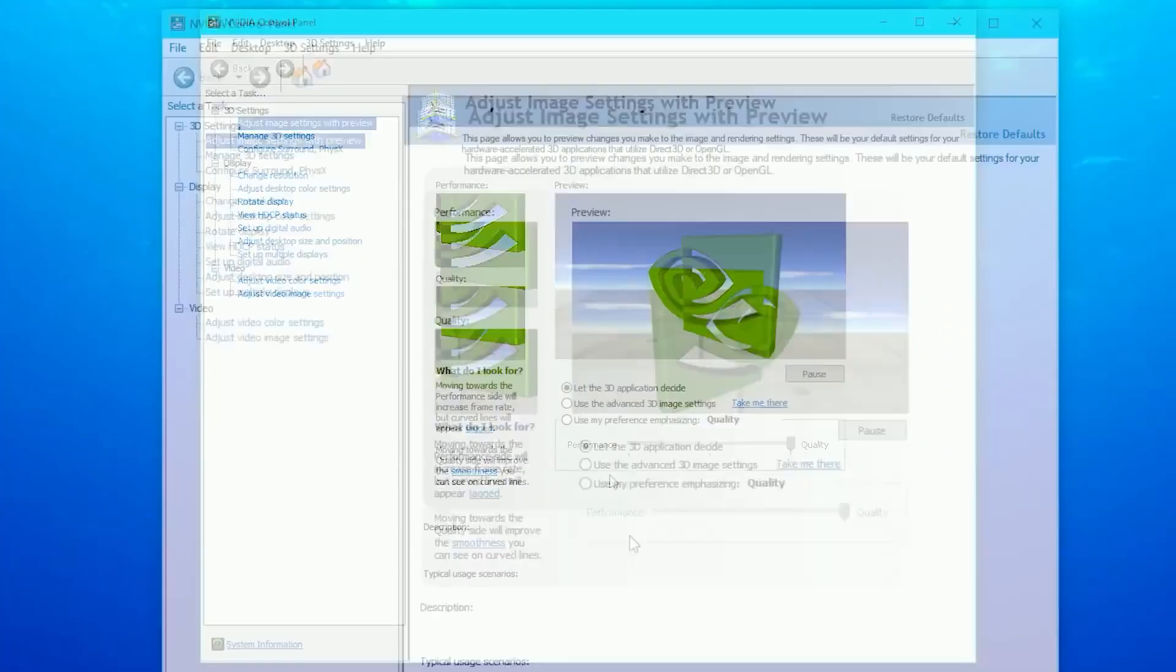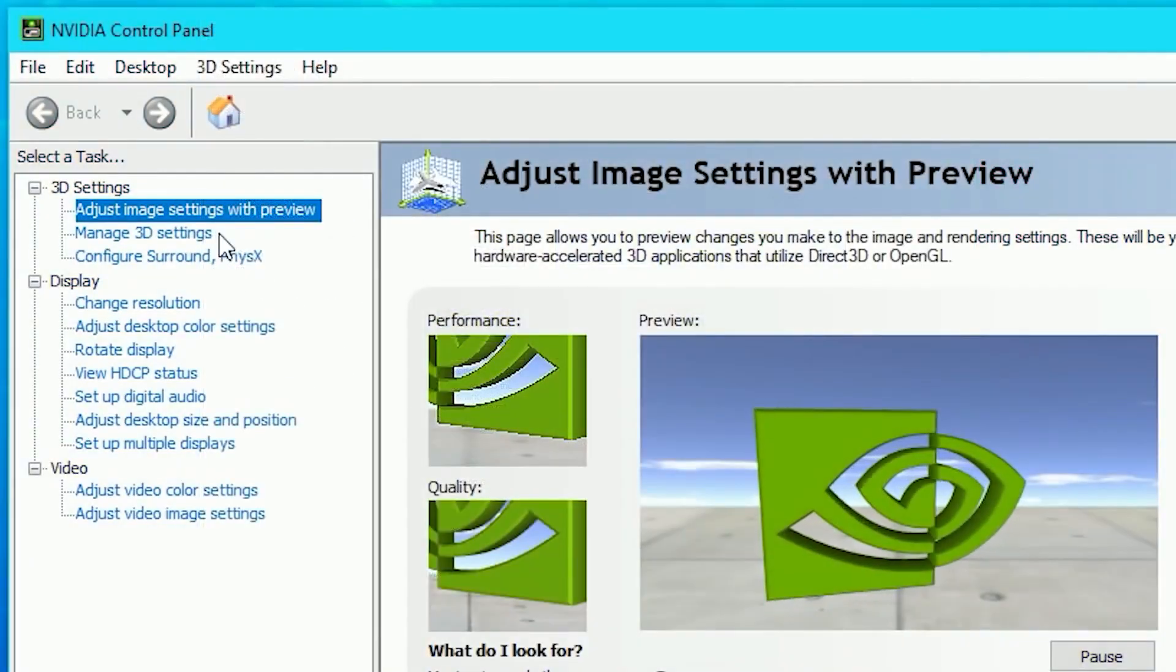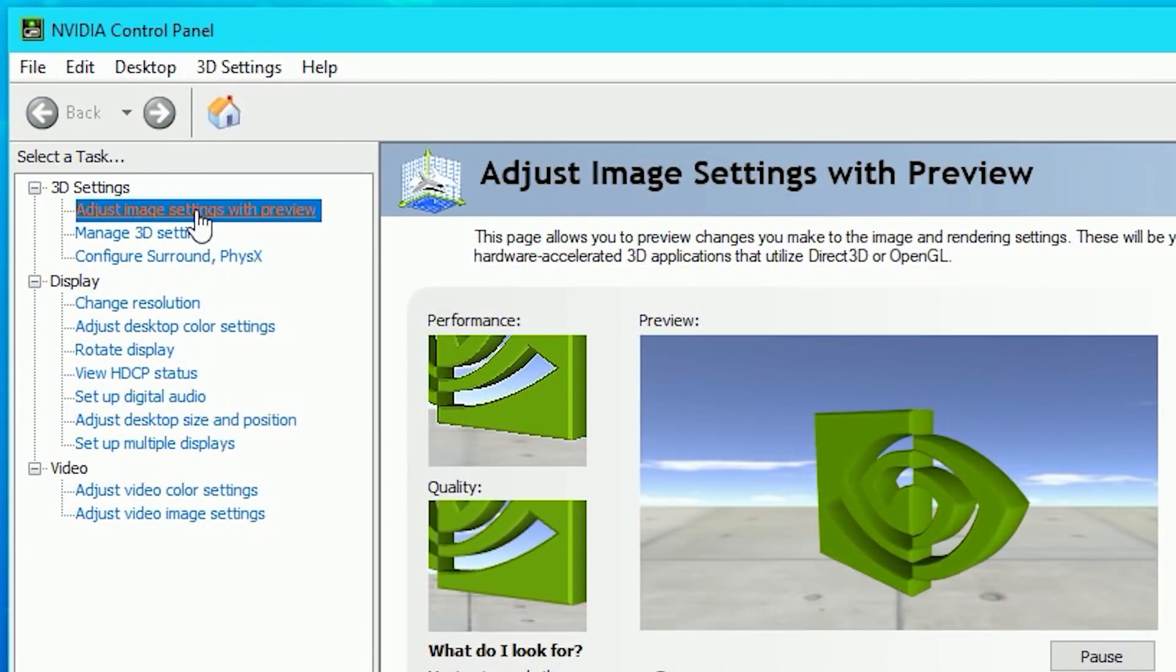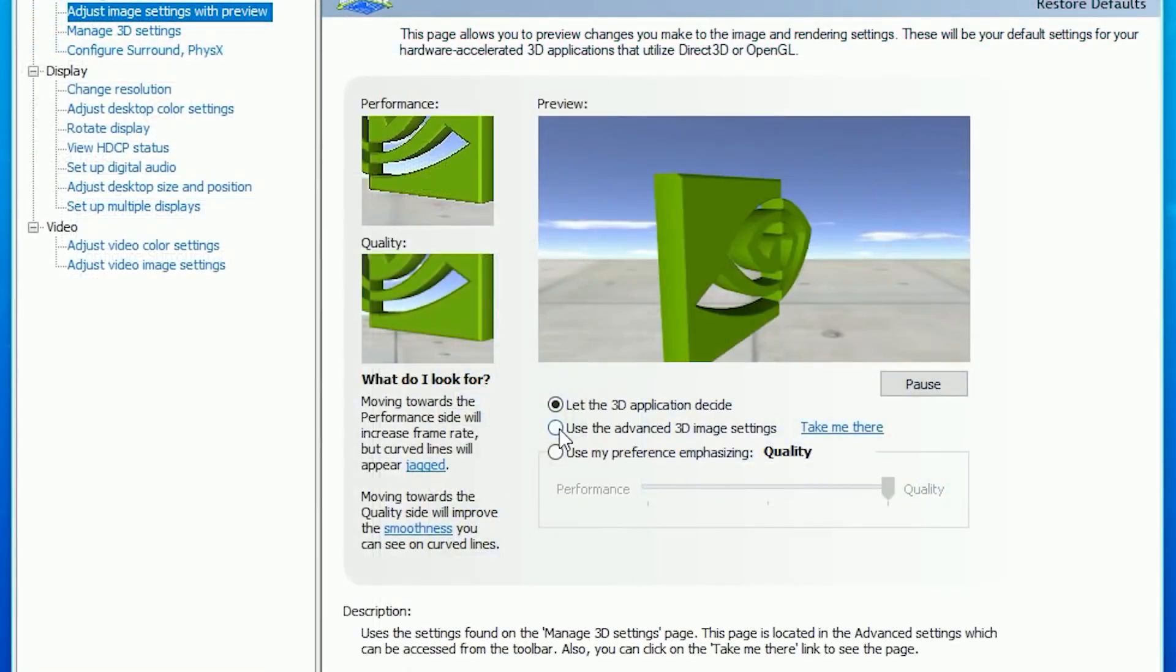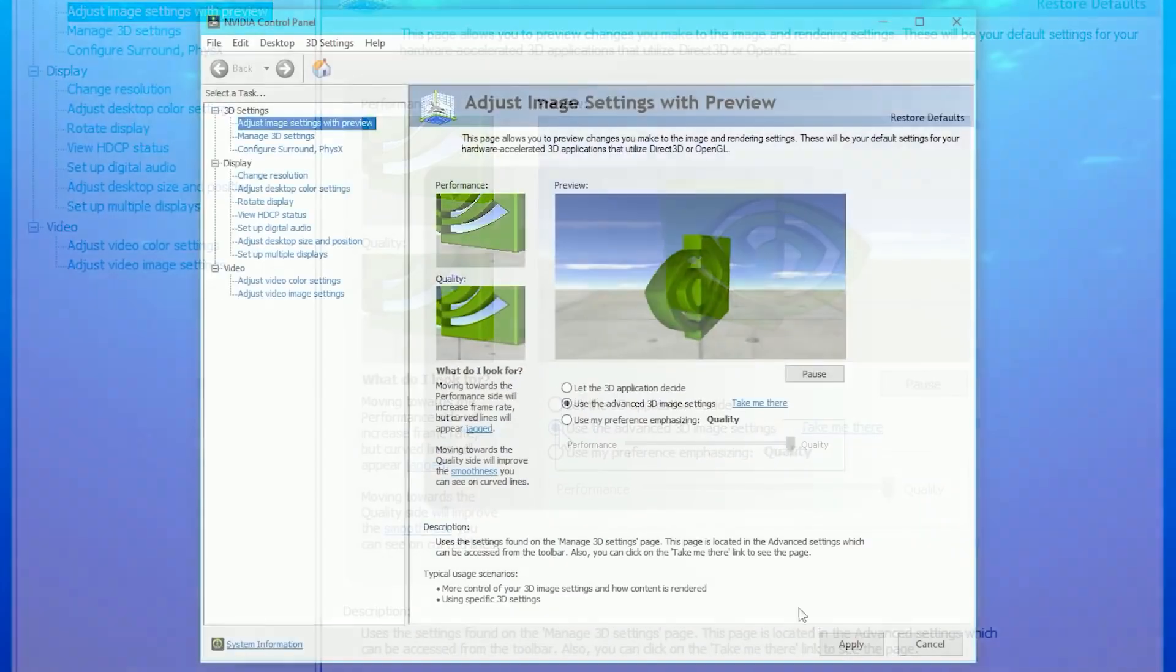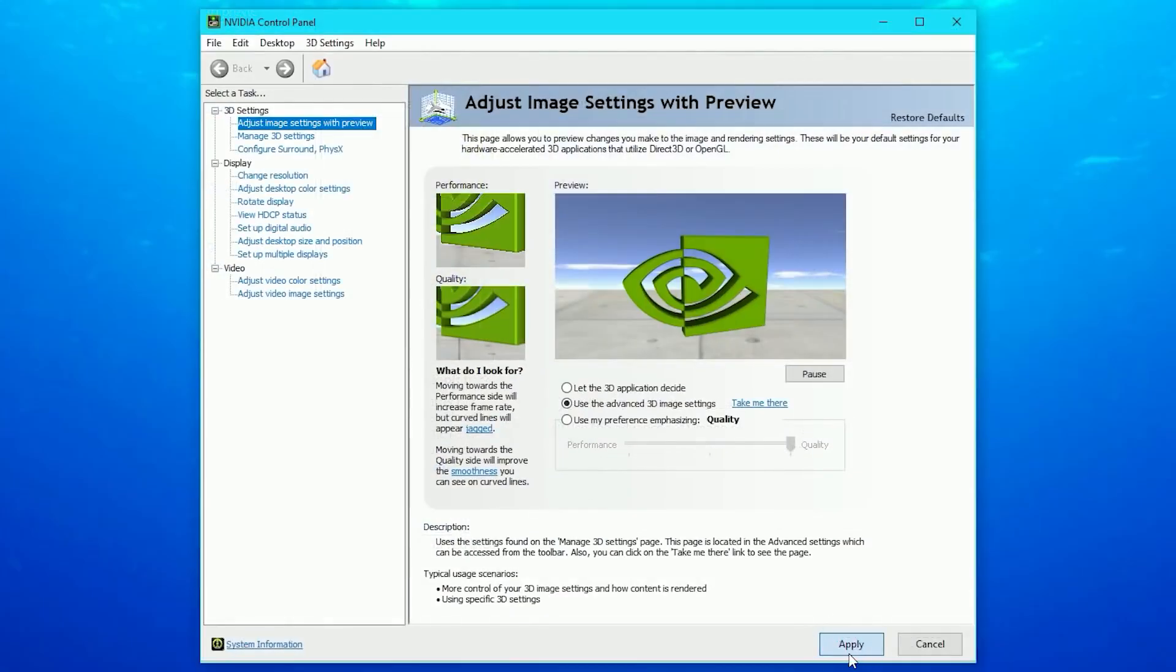Anyway, once you're here, navigate to Adjust Image Settings with Preview under the 3D Settings, and choose Use the Advanced 3D Image Settings. Now click on Apply and it will save the settings.